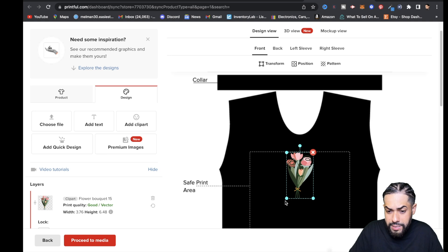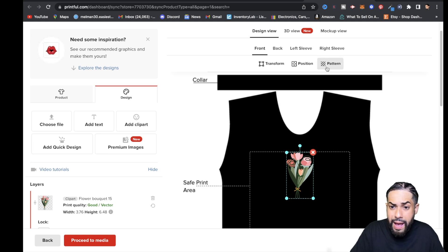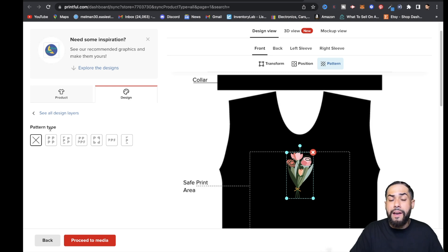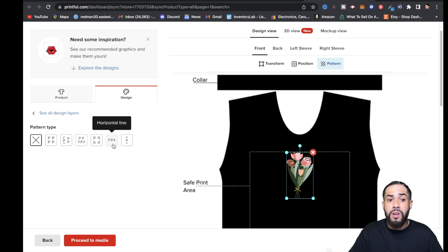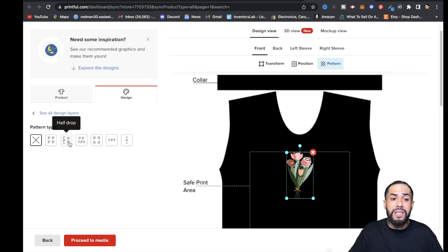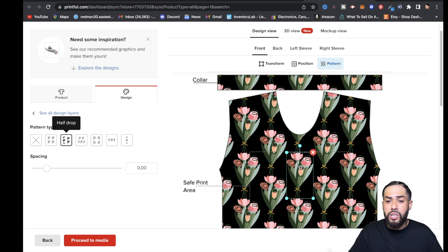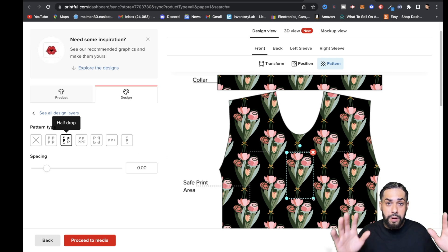It's real simple. As you can see, the image is still highlighted. I'm going to go right up here where it says Pattern, and you're going to have some options for pattern types: Block, Half Drop, Brick, Reflect, Horizontal Line, and Vertical Line. I'm just going to click Half Drop, and as you can see, it actually added a pattern.